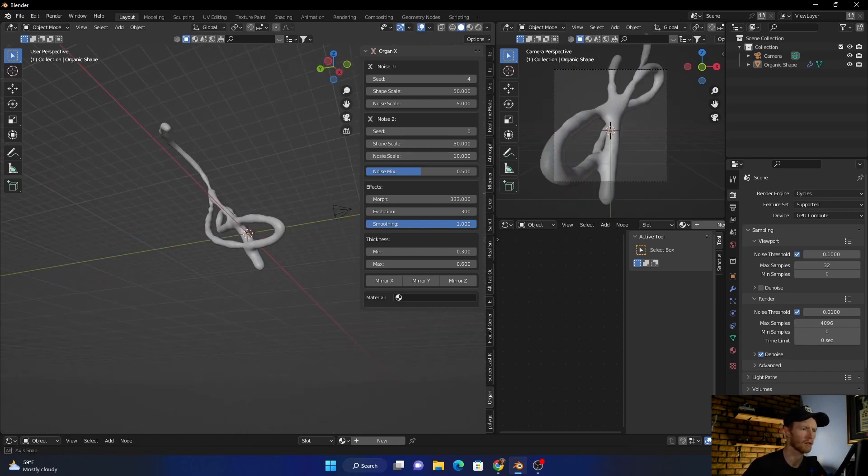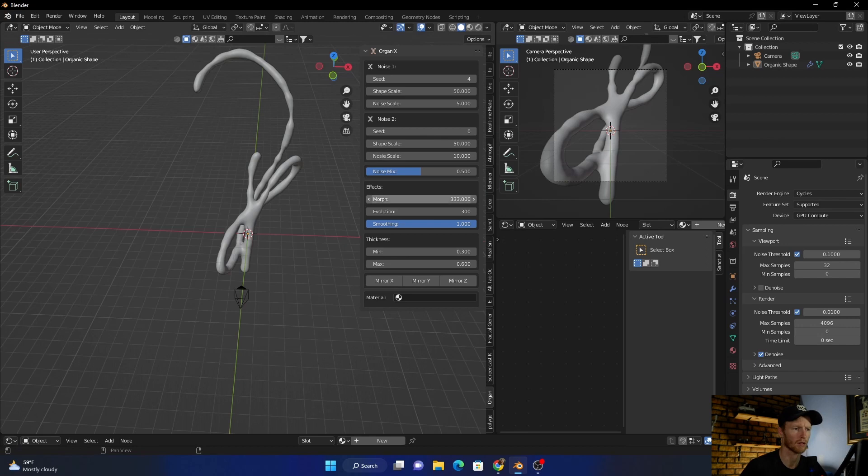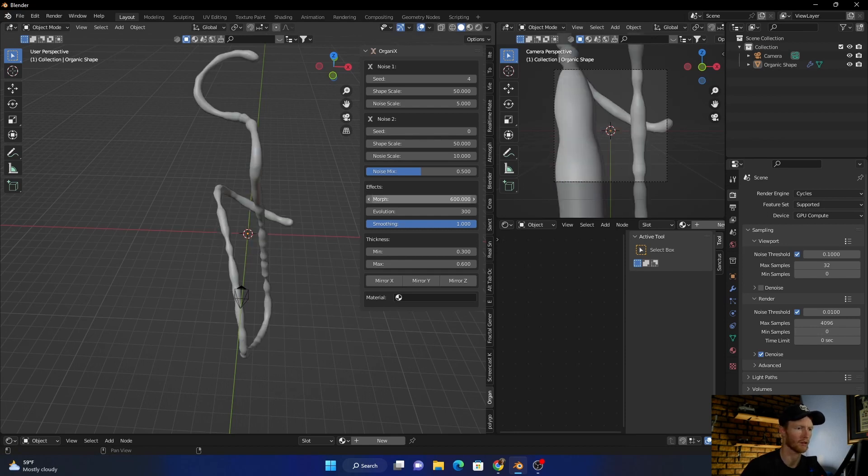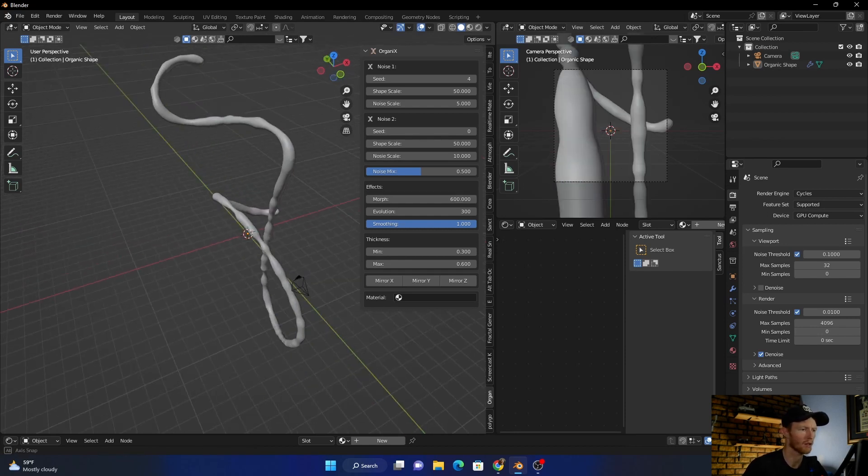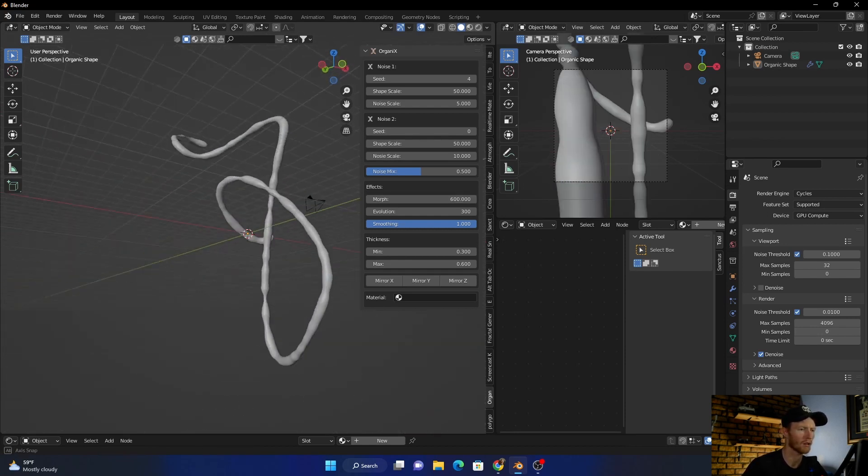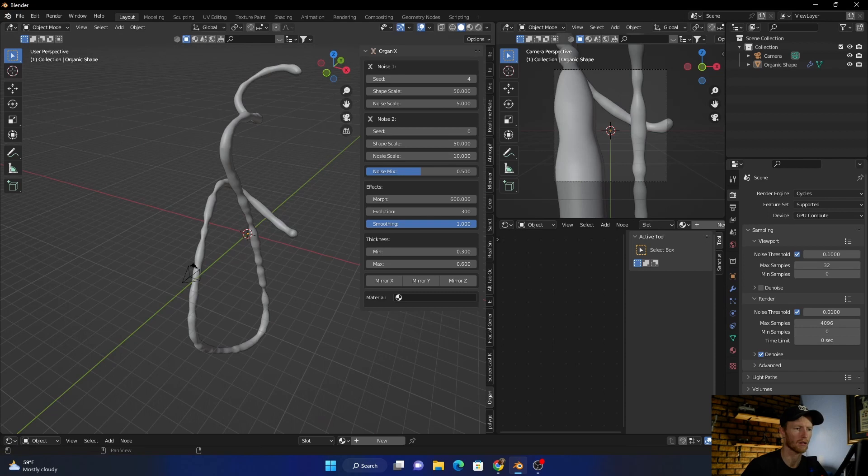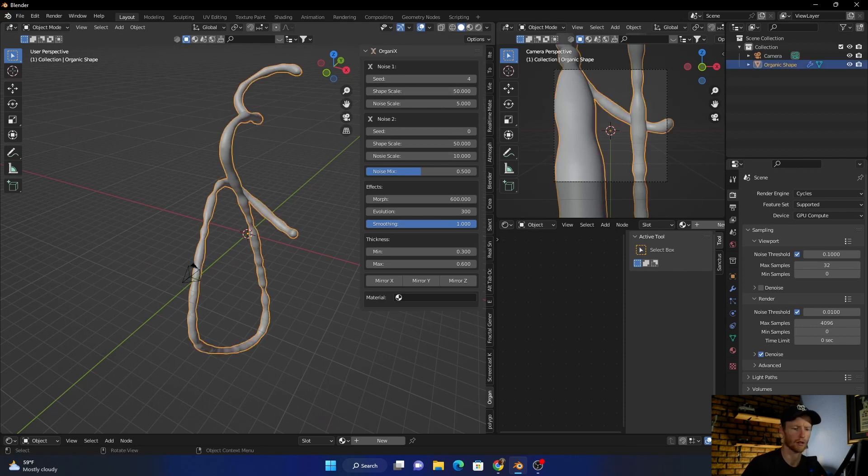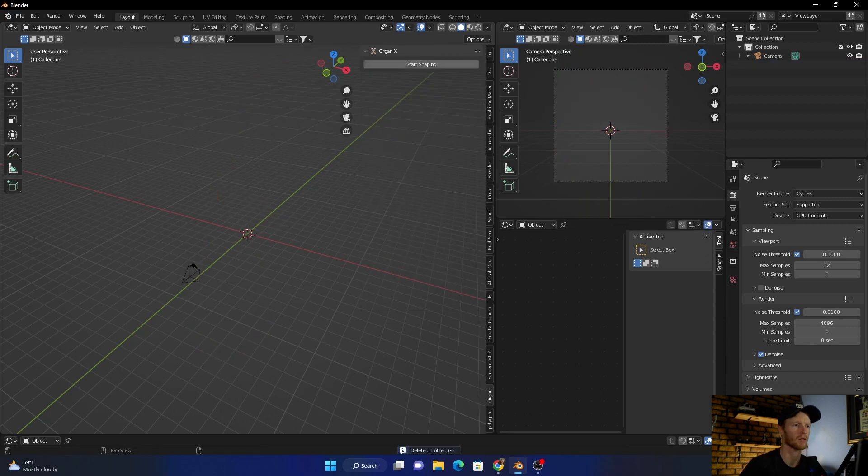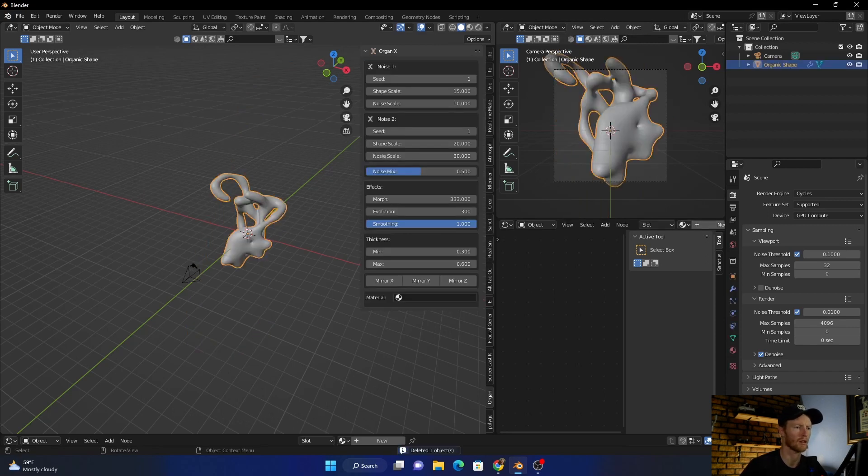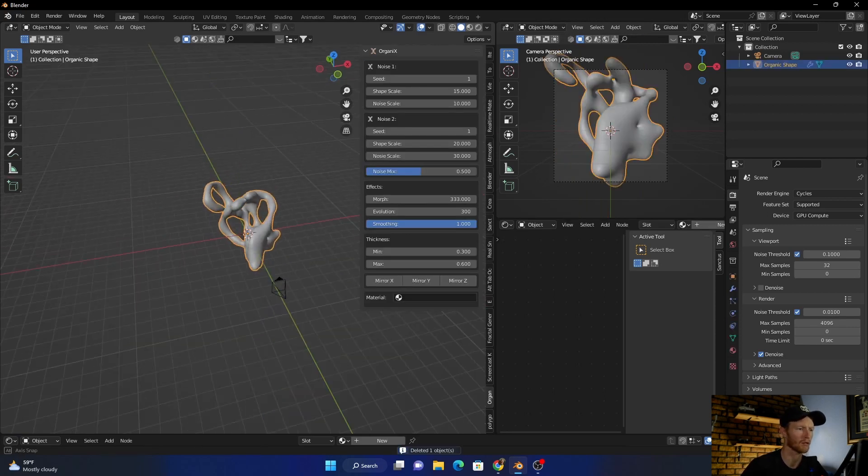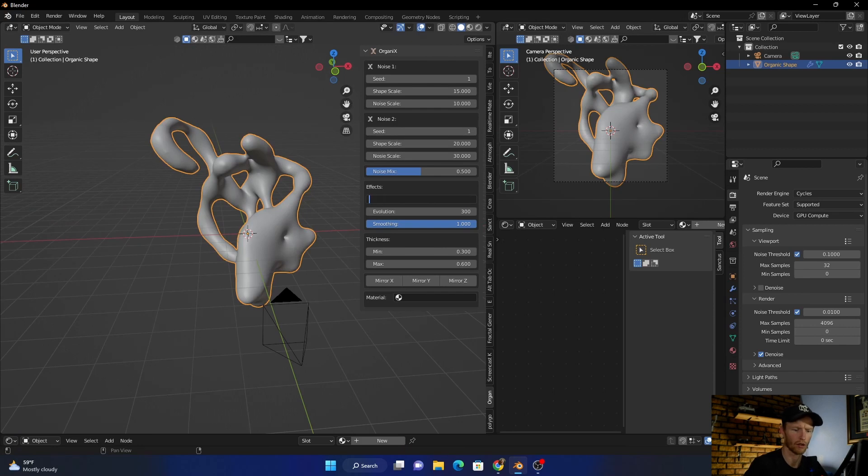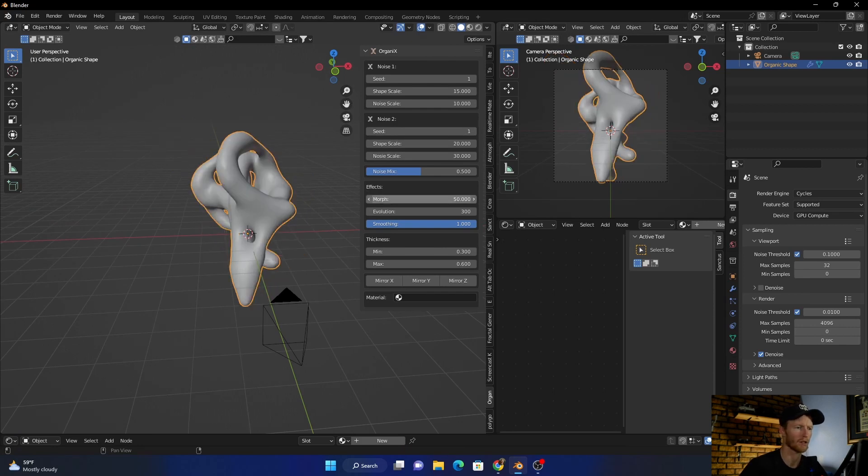And you see, and then you can also change the morph. Like I said, I'm not 100% sure what everything does. Let me just delete this and let's start again. So let's change the morph to like 50.